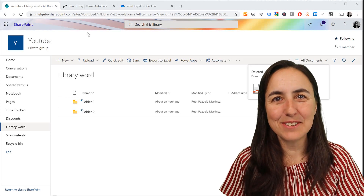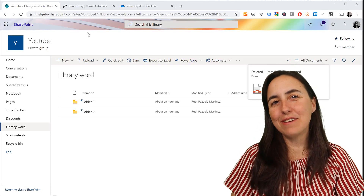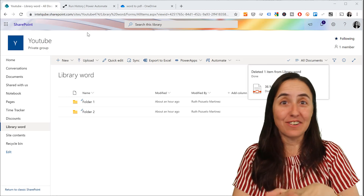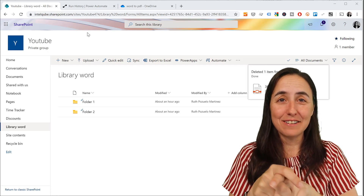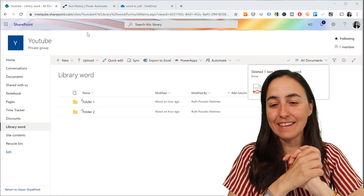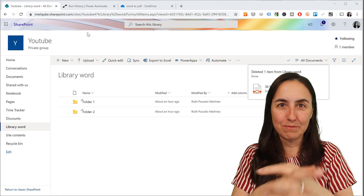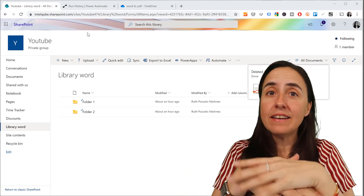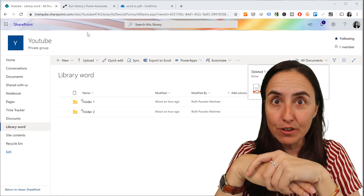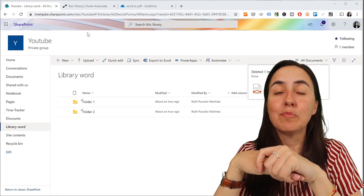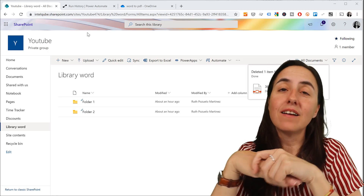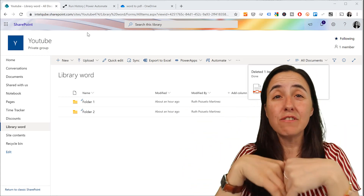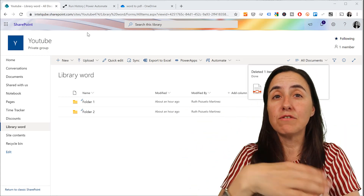Hello everybody, welcome to another Power BI video. I've been looking forward to this video since Friday where I figured out how to do this. I needed to get Word documents into Power BI and as you probably know, it's not possible to do directly — there is no Word connector, not even for the new file extension.